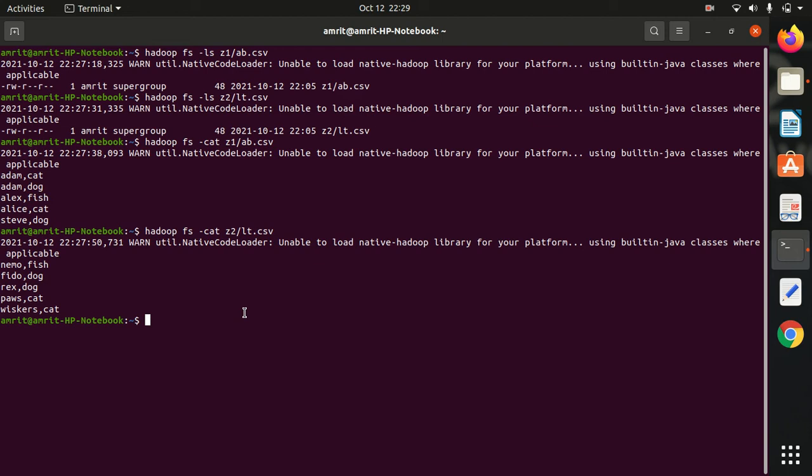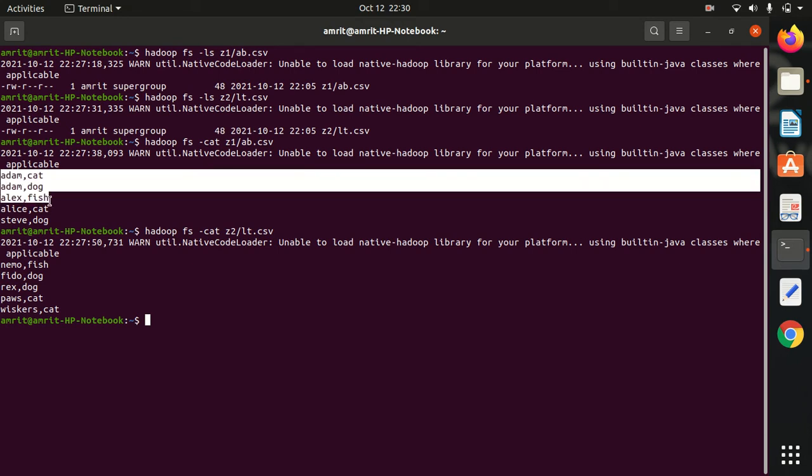These are the input files which I will be using for today's demonstration. I have already opened up my Hadoop and have created two directories with the names Z1 and Z2 which contain the files AB and LT.csv respectively. And these are the contents of these two files.